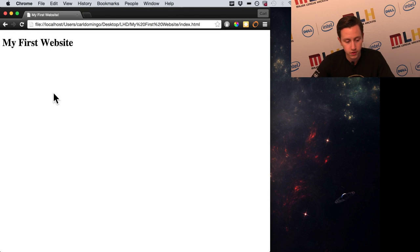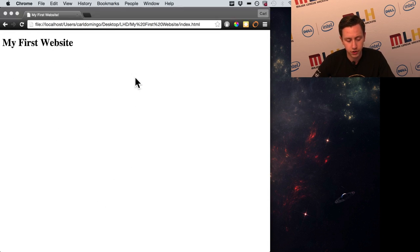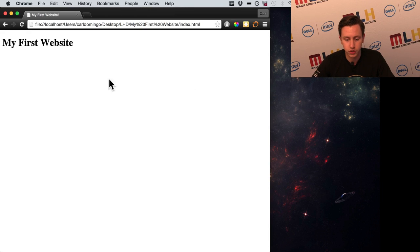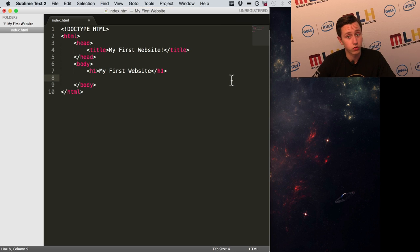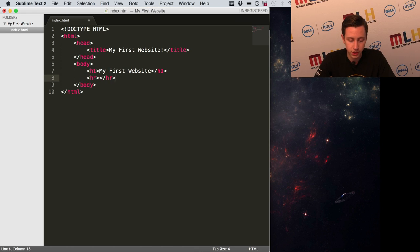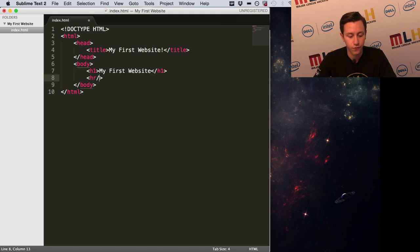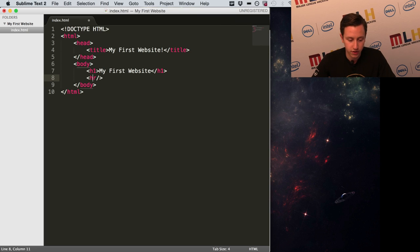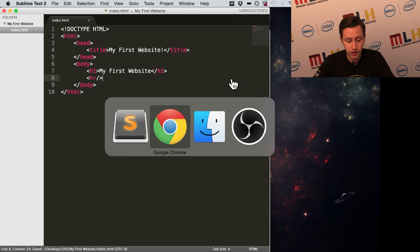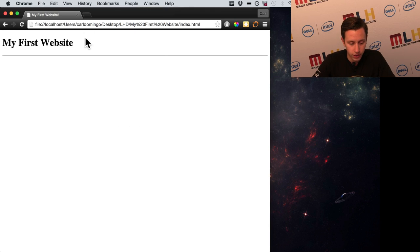I want to separate content with a line across the screen. In HTML these are called horizontal rules, and the tag for that is 'hr'. You might expect it to need an opening and closing tag, but it's actually a self-closing tag — one of a few exceptions. You just put a slash before the greater-than sign: less-than sign, 'hr', slash, greater-than sign. Let's refresh the page — and there we go, we have a line across it.